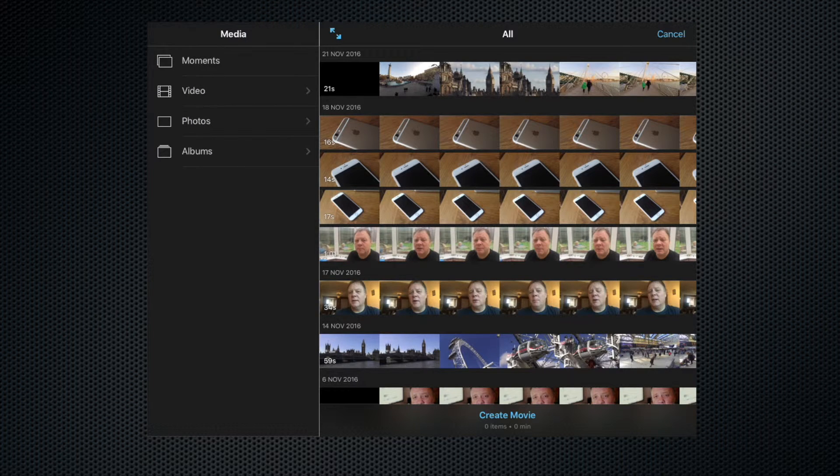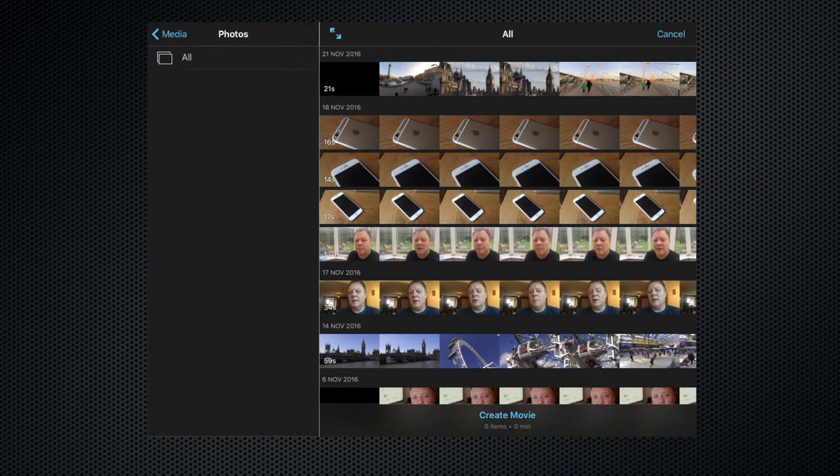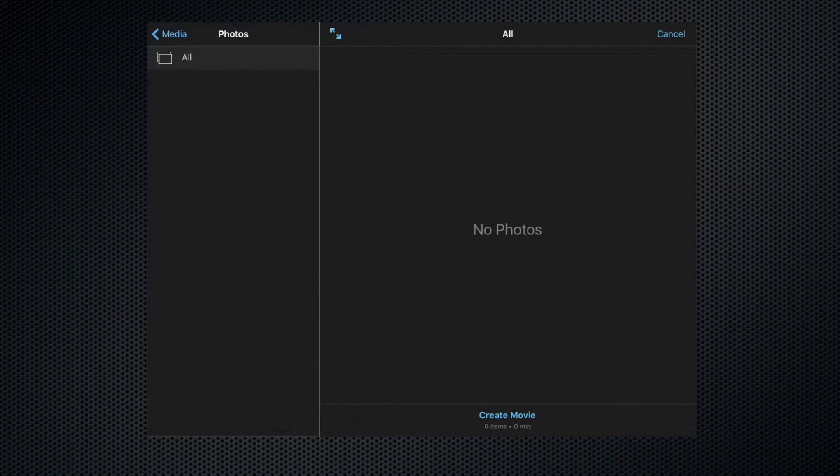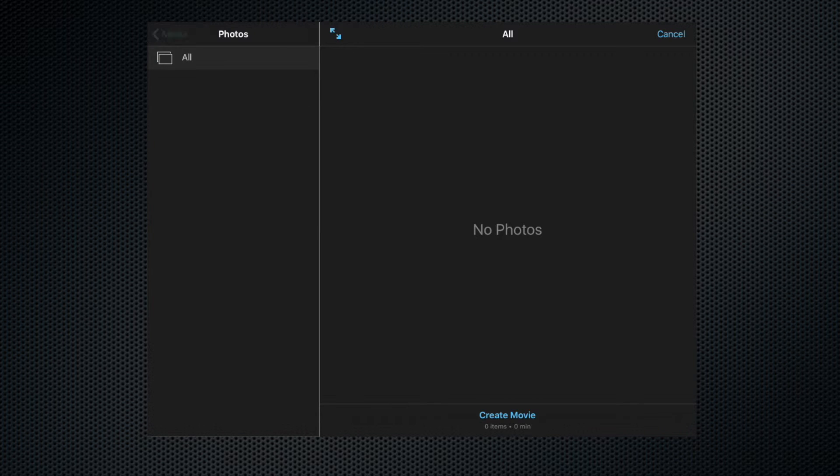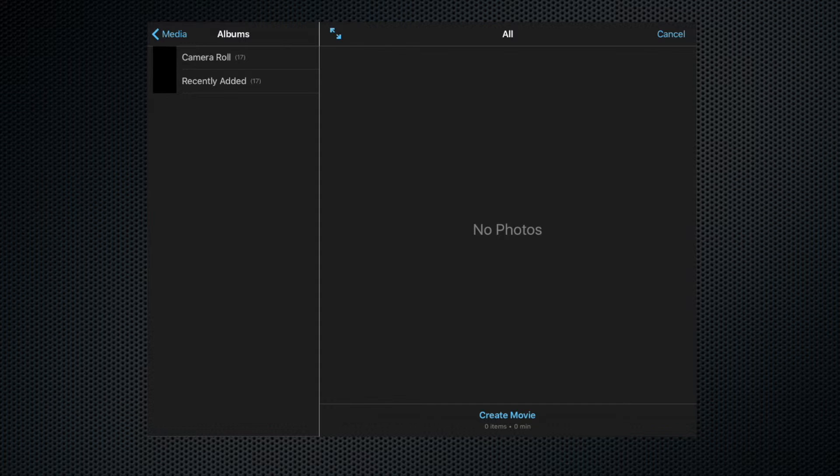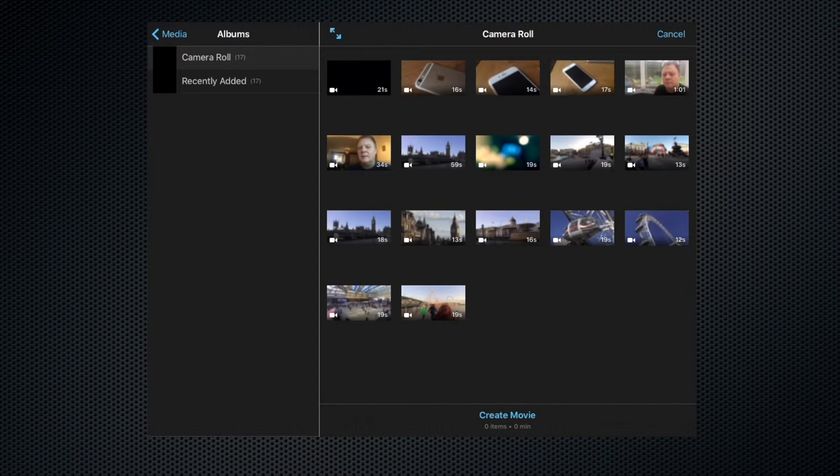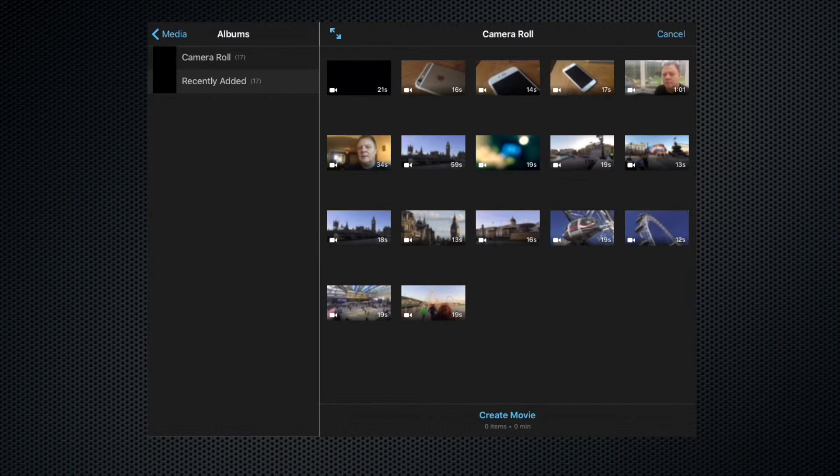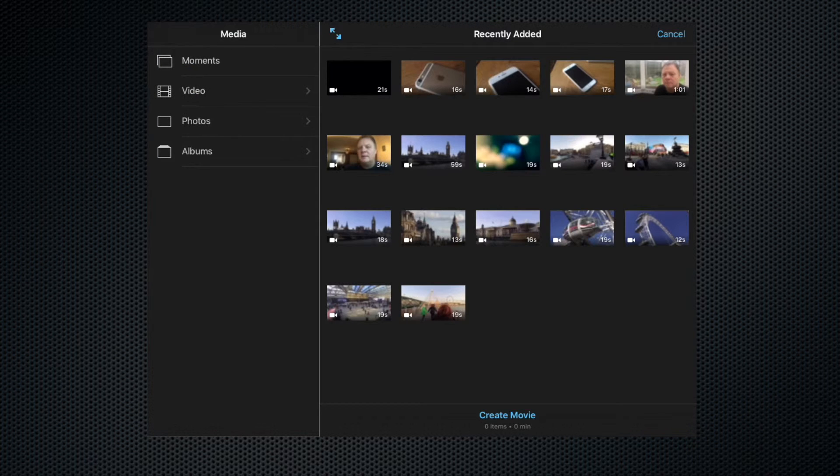Let's go back. If we click photos, that would show you the photos stored on the device. At the moment I don't have any. Similarly, we can browse things by album—camera roll, recently added, and so on.